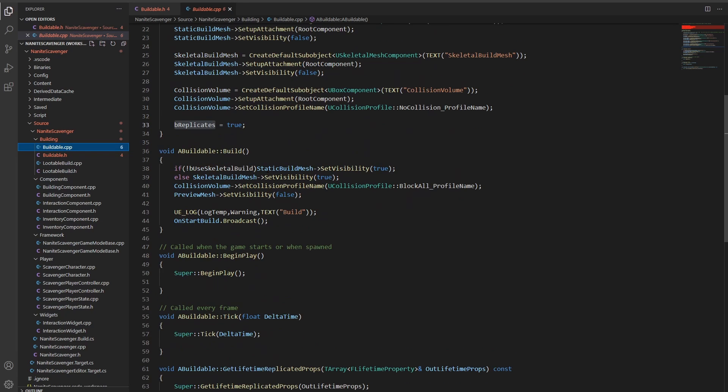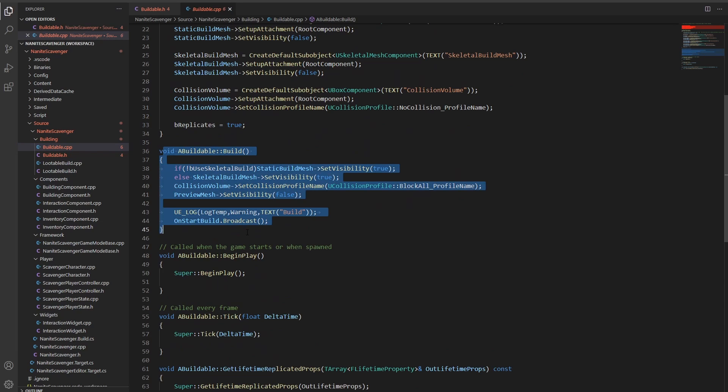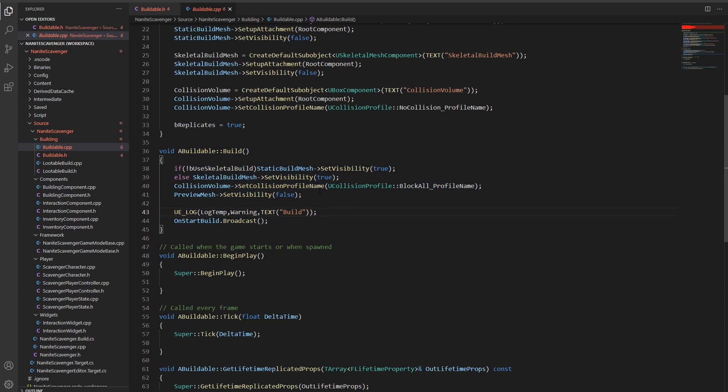The player can enter a build mode, which lets him see the current selection of what he can build. In my case, the hologram of the crate. So if he places that with a mouse click, he needs to call the build function of this buildable. Then the function can handle tasks like setting the visibility of different meshes and fire events to help creating additional logic in blueprint.